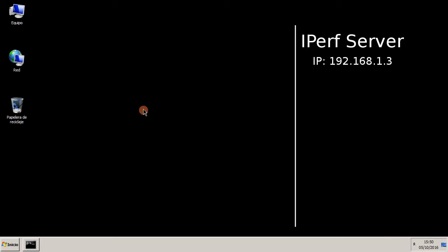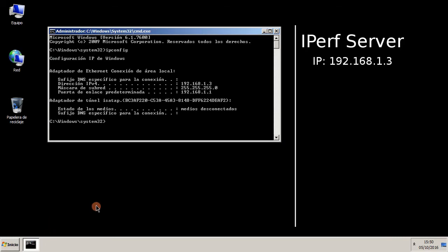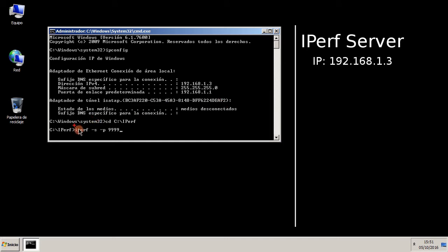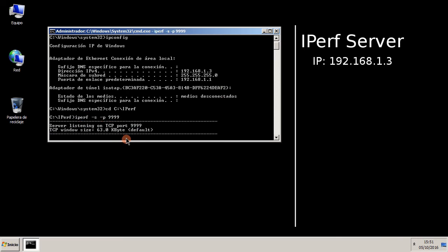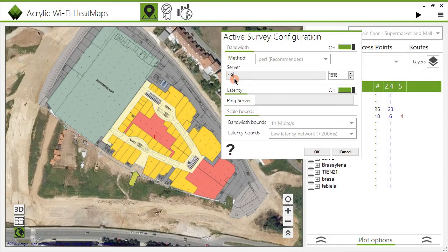Copy the iPerf folder to the computer that is going to act as the iPerf server. To configure iPerf, follow these steps: verify the IP address of the computer where the iPerf server is located, run the iPerf server on that computer indicating the port where it can be accessed from, and then enter the server's IP address and port in Acrylic Wi-Fi Heatmaps.